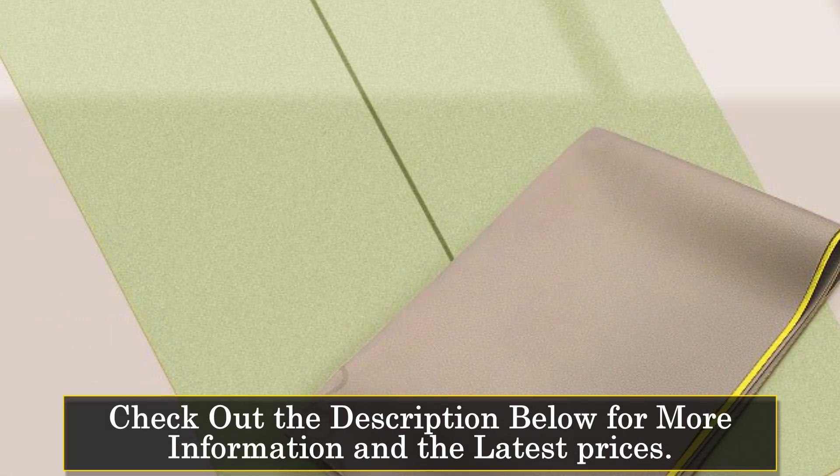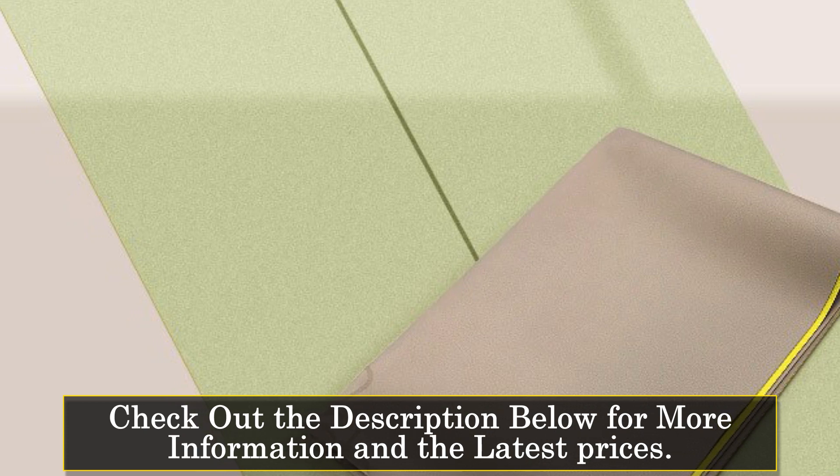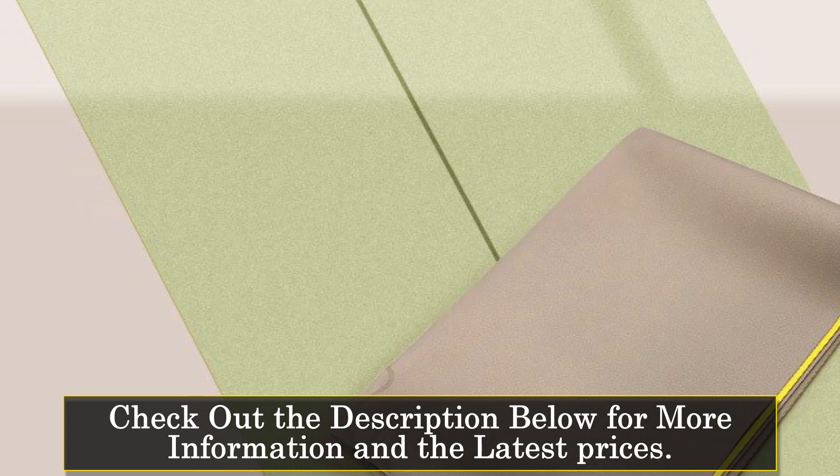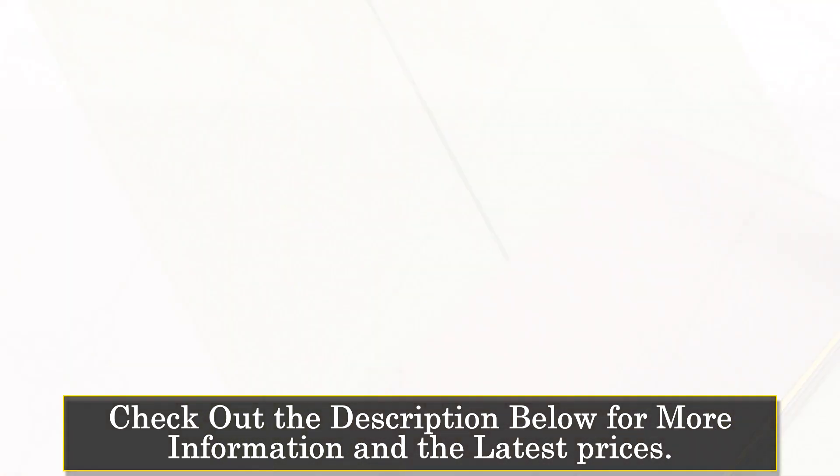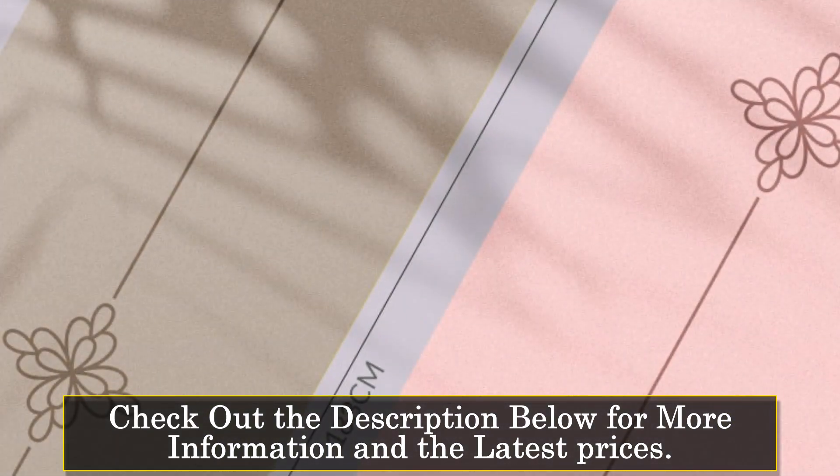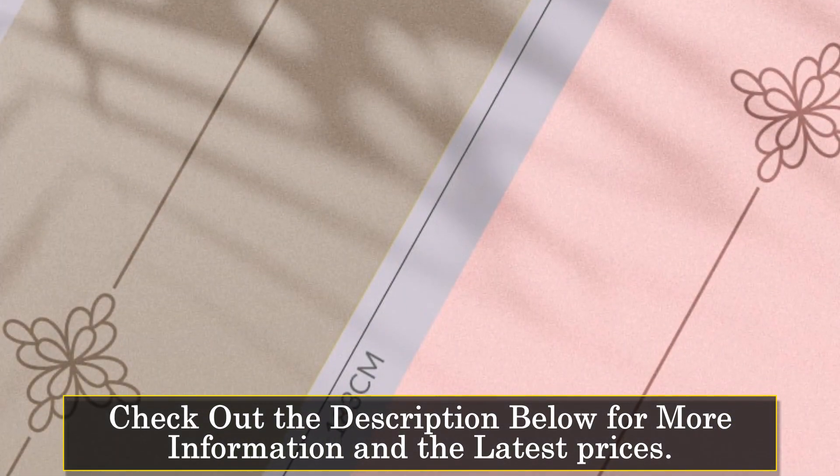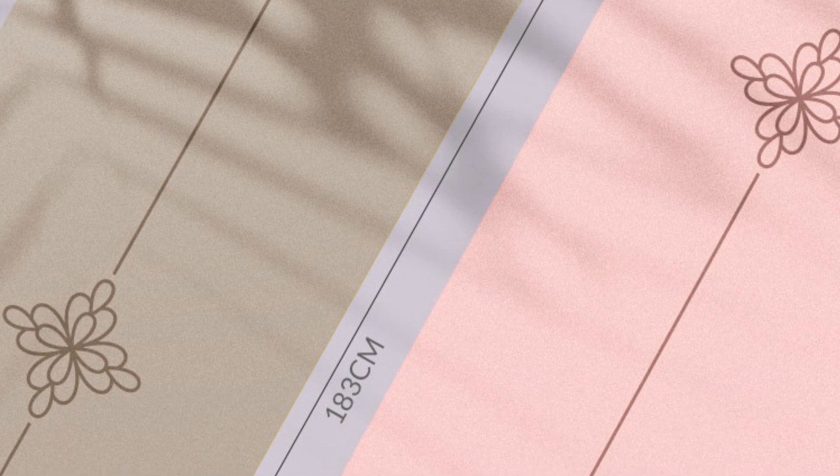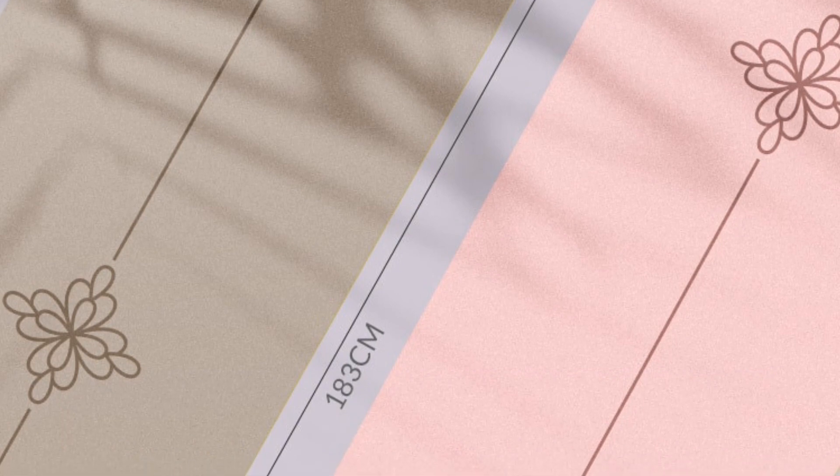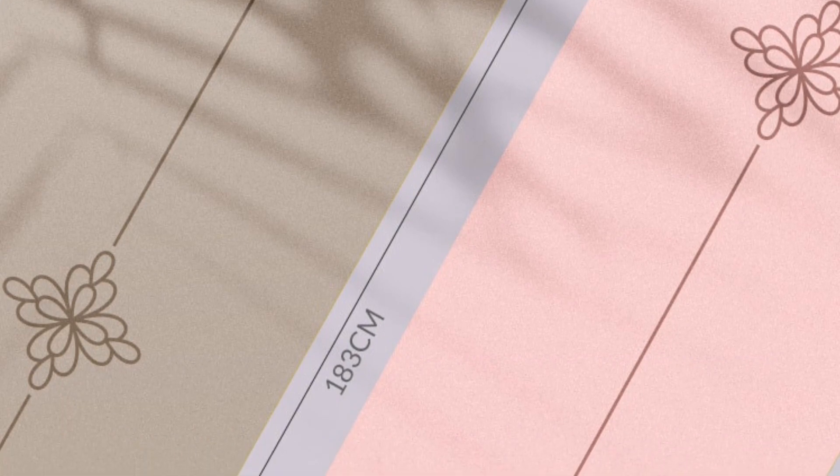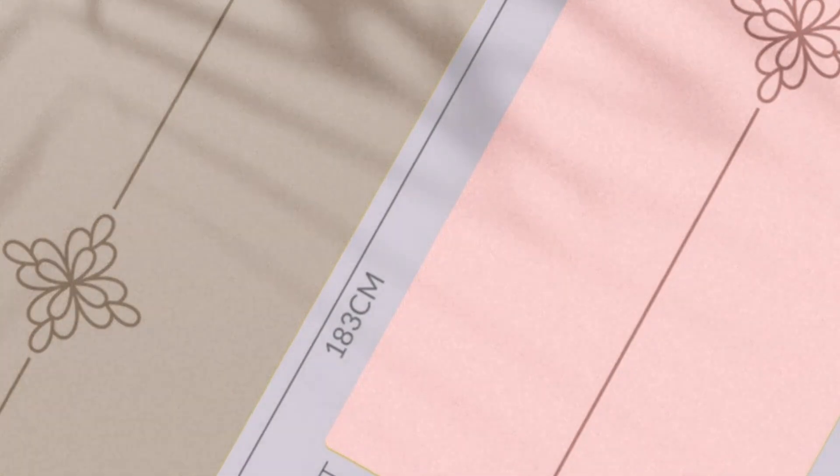One of the standout features of this yoga mat is its longer and wider dimensions. With a length of 183 centimeters and a width of 68 centimeters, it provides ample coverage and ensures you're always fully supported in various poses. The instructional alignment lines on the mat help you maintain proper alignment, improving your yoga skills quickly and accurately.